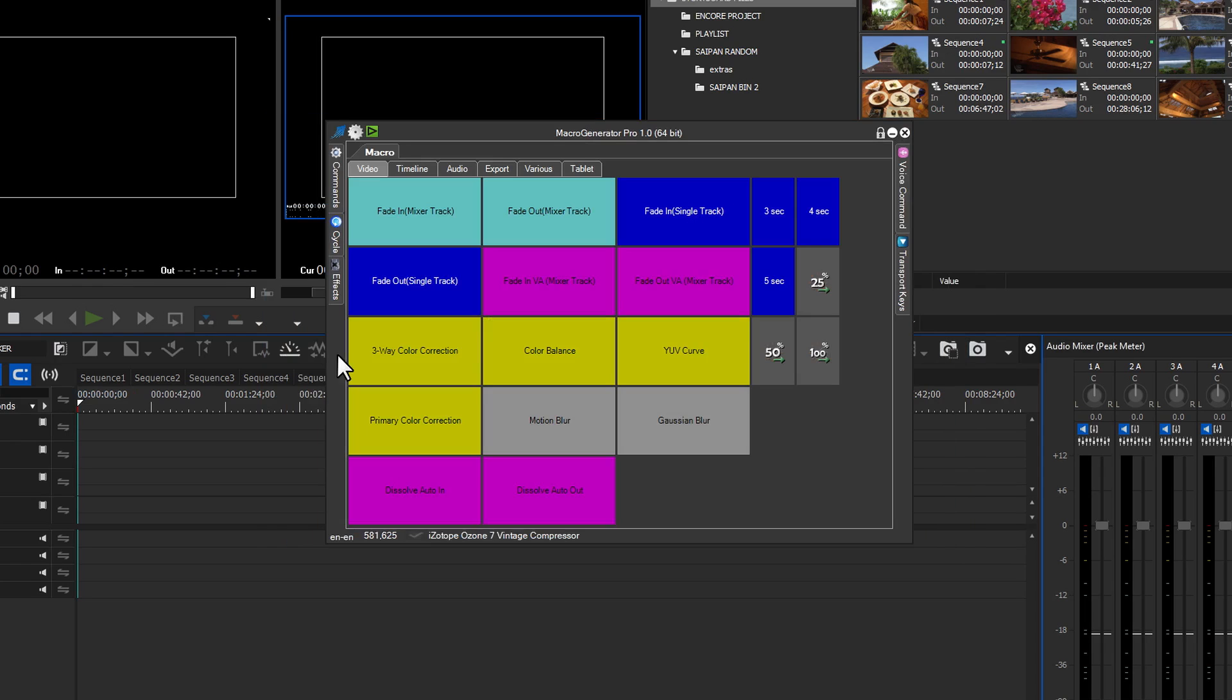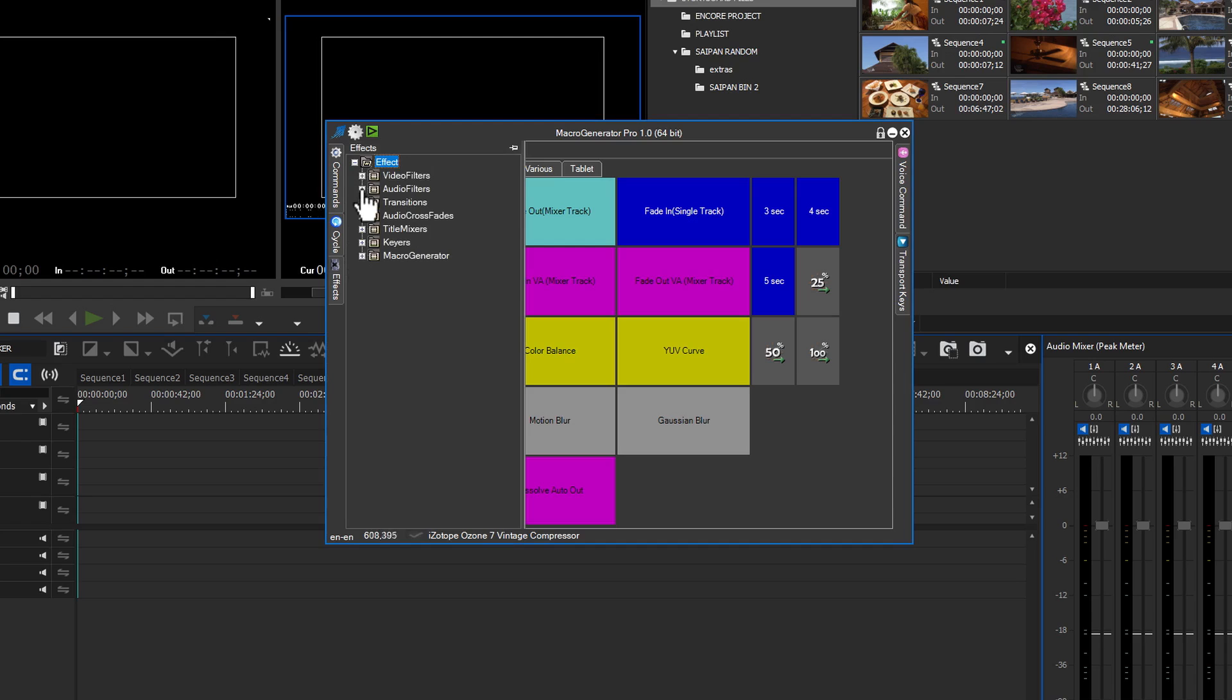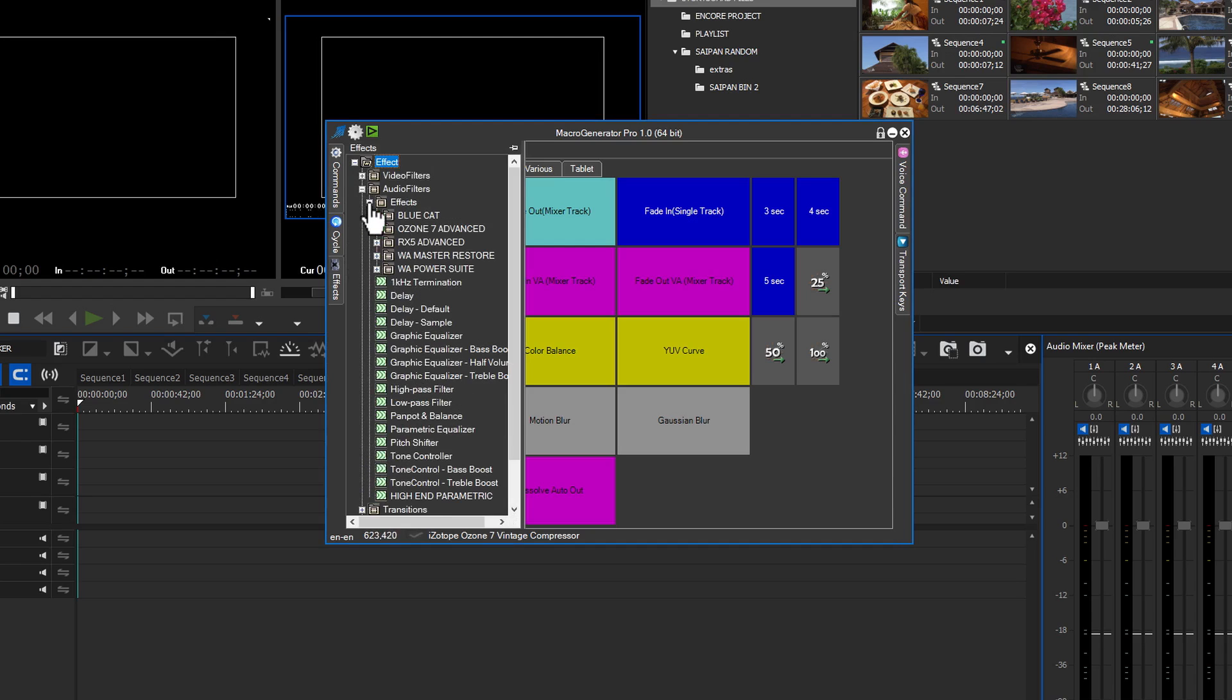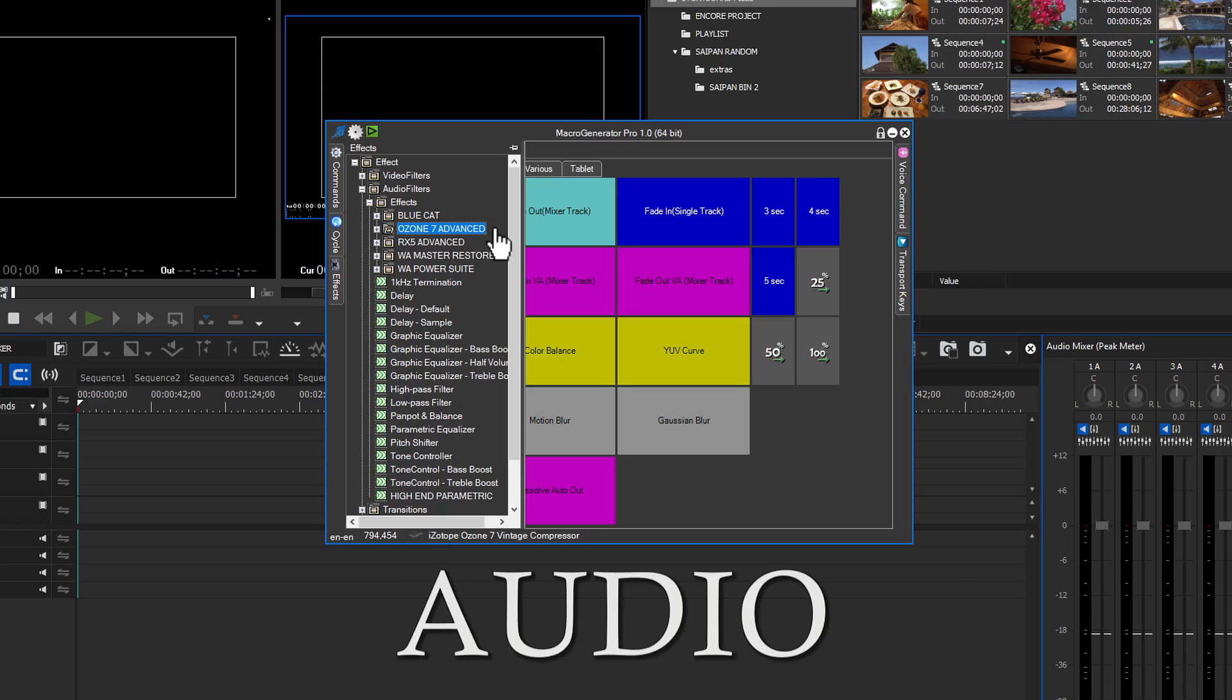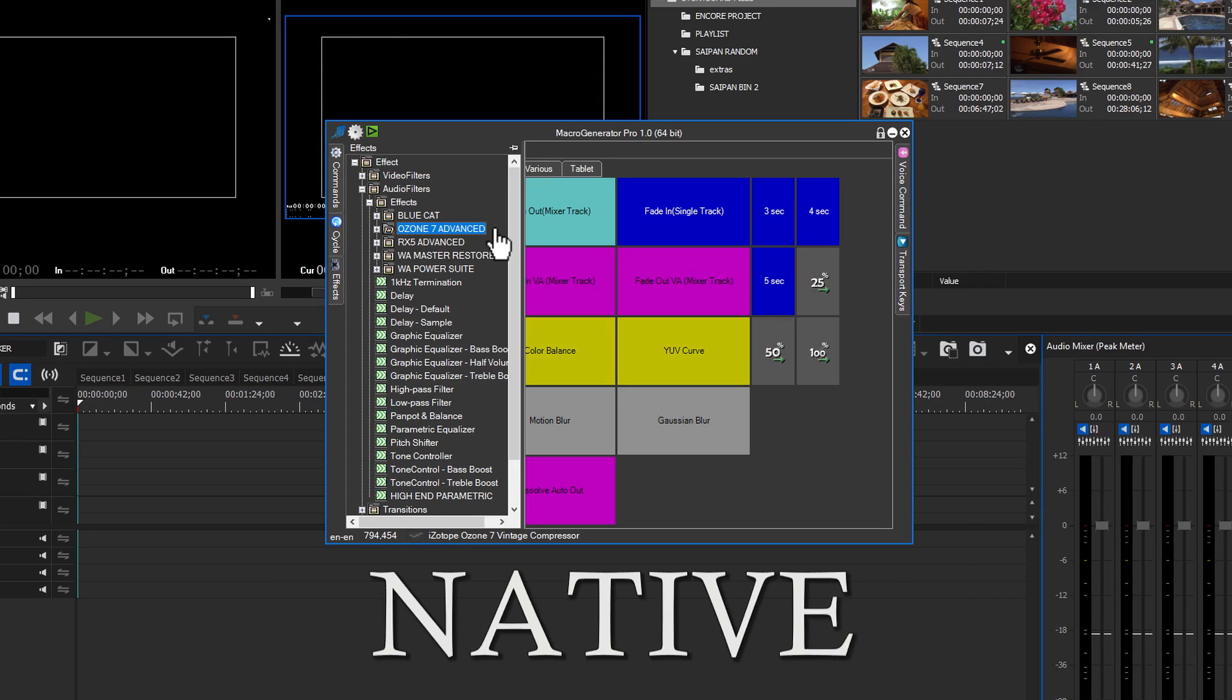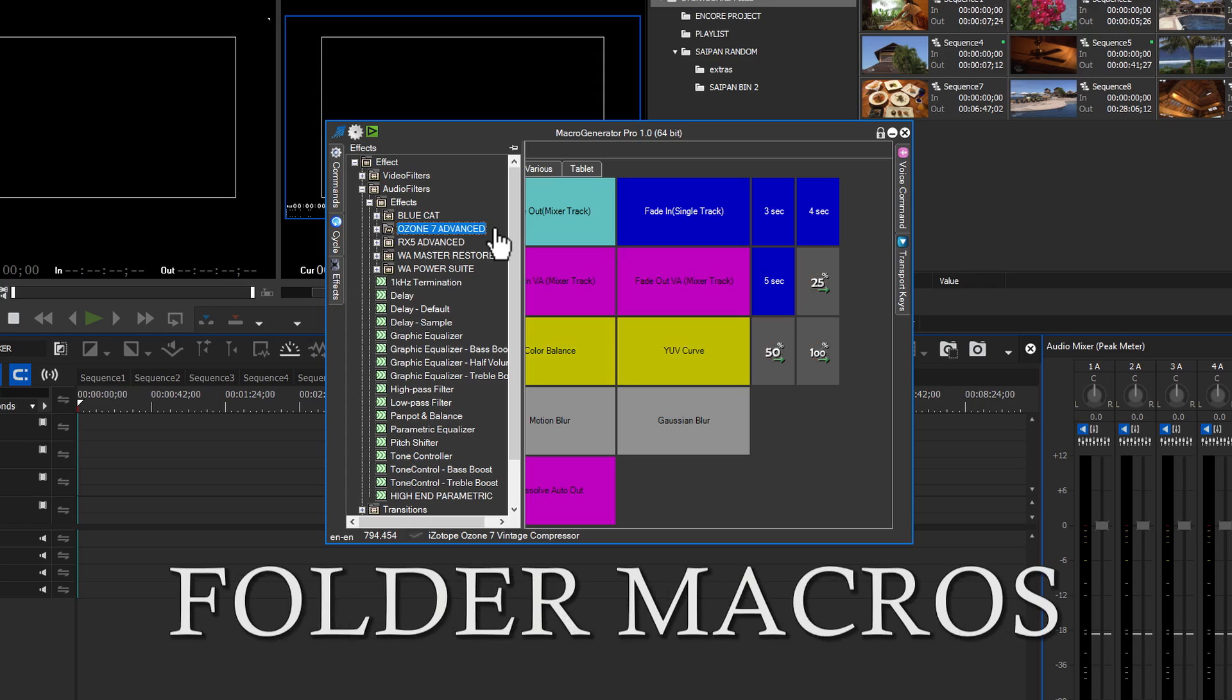Click on the effect tab on the left side of the GUI. Expand the main folder and then the audio effects folder. I'll be using Ozone 7 Advanced for this example. I do realize many of you won't have this plugin, but this procedure will work with video, audio, third-party, native, individual, or folder macro creation.